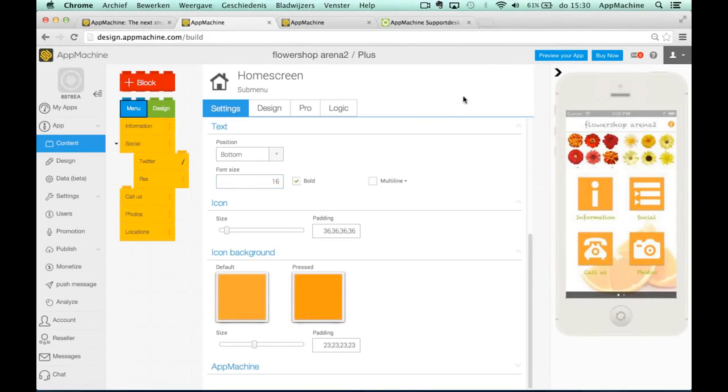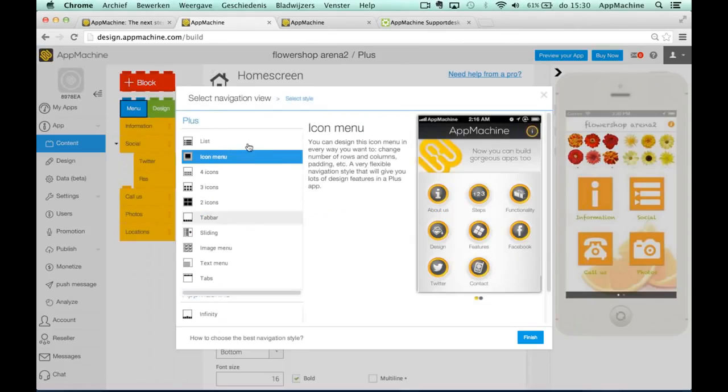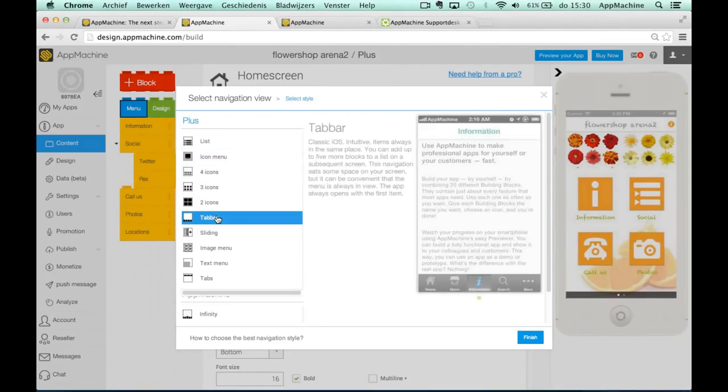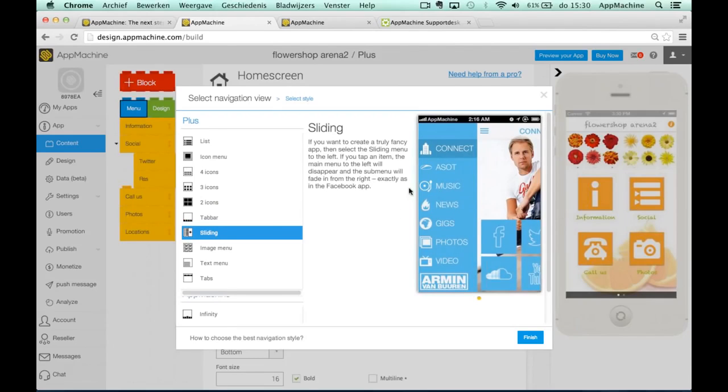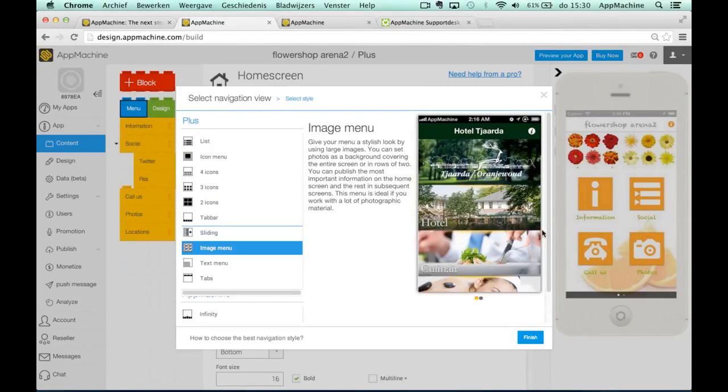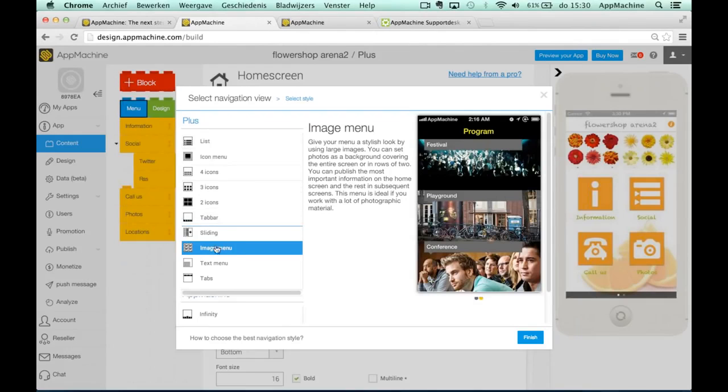So these are all the settings we offer with the icon menu. We offer a lot of different menus. We also offer a list menu or a tab bar or a sliding menu that slides away. But you can also use the image menu where you have all the freedom to make your own image. So this rectangle is an image that's fully uploaded at the different building blocks. And this menu doesn't have hardly any settings.